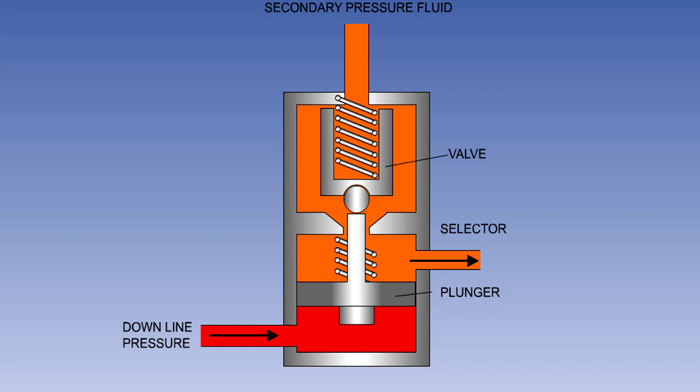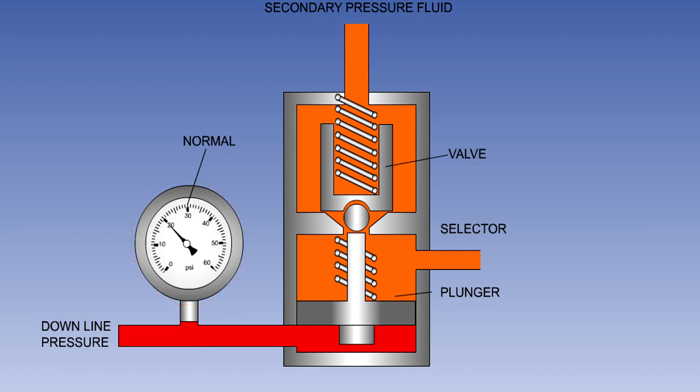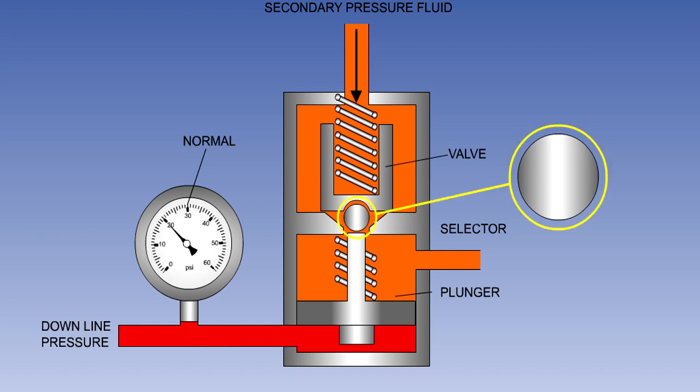A hydraulically operated sequence valve uses the change in hydraulic pressure as a service operates for its operation. In the diagram, hydraulic pressure in the supply line to the service being monitored is being felt on the bottom of the plunger. While the service is operating, this pressure will be low, allowing its spring to keep the plunger down. Fluid for the next service in the sequence is fed into the top of the valve, with its outlet port on the right. The spring, combined with the fluid pressure, will push the valve onto its seat, sealing the orifice.